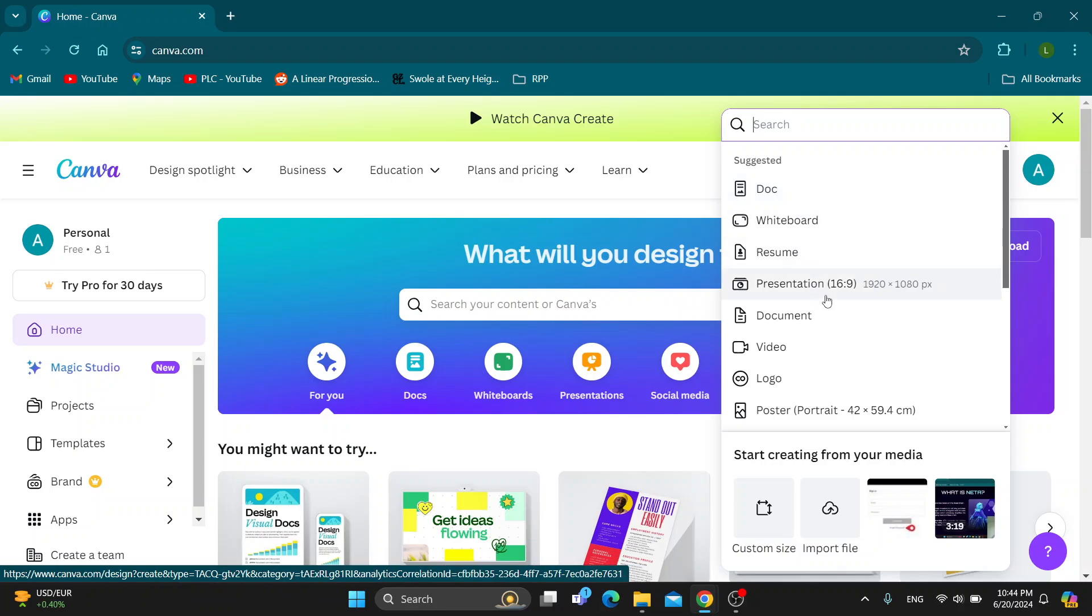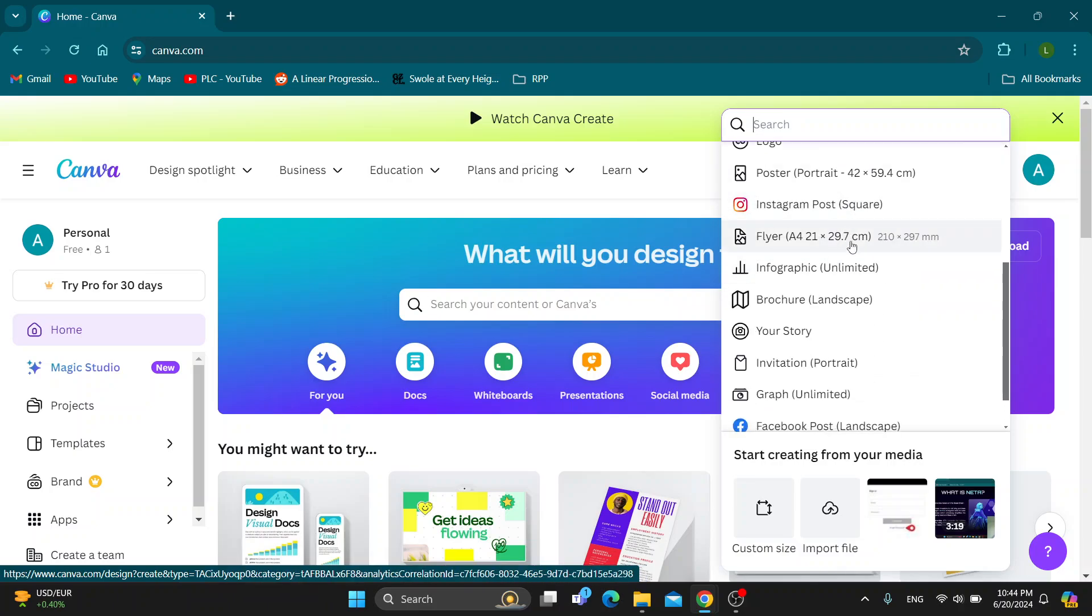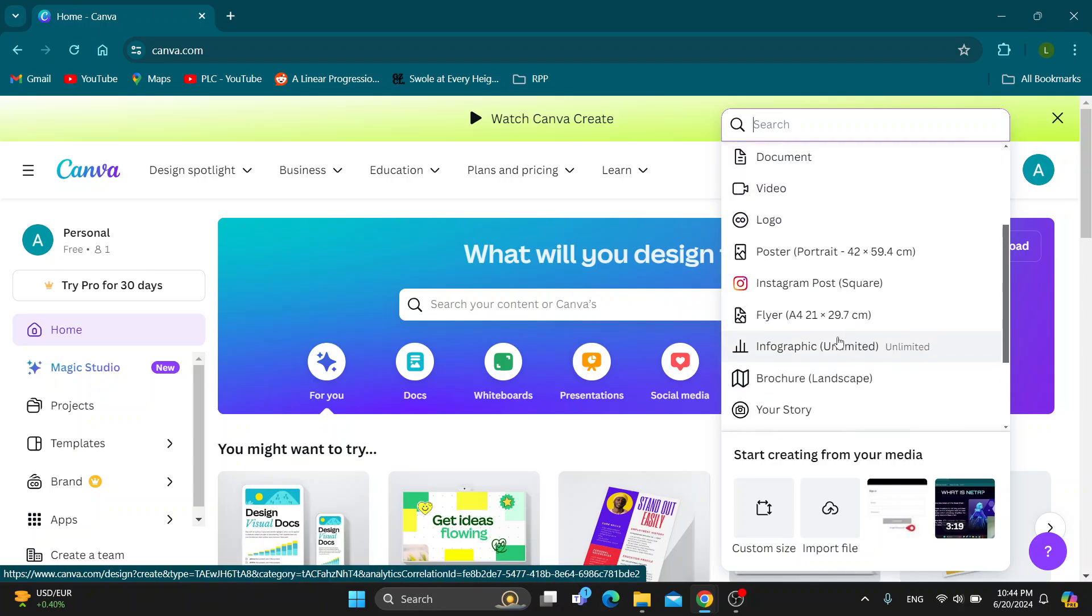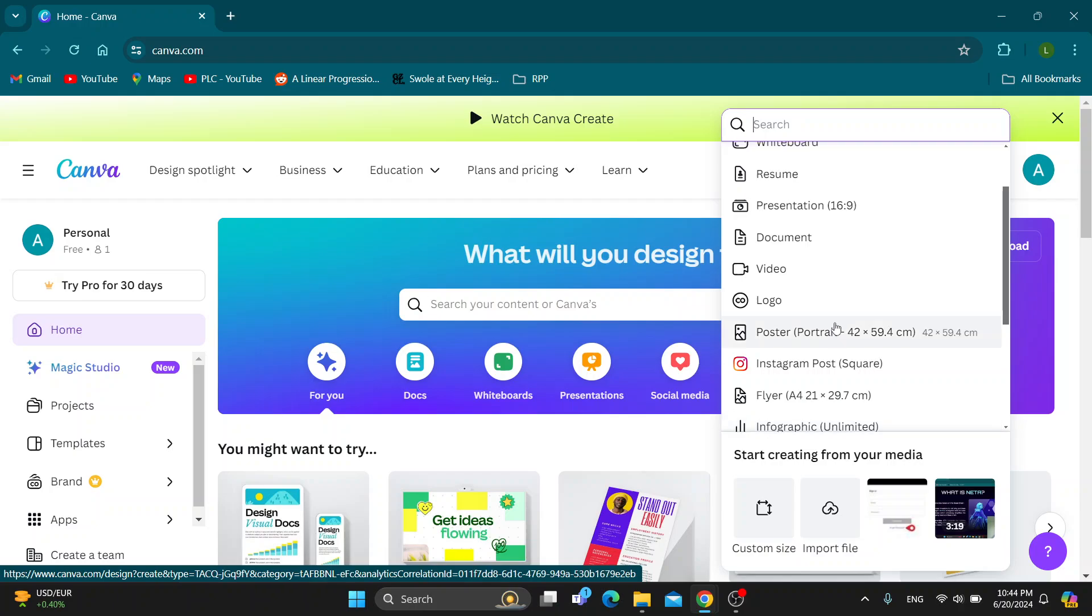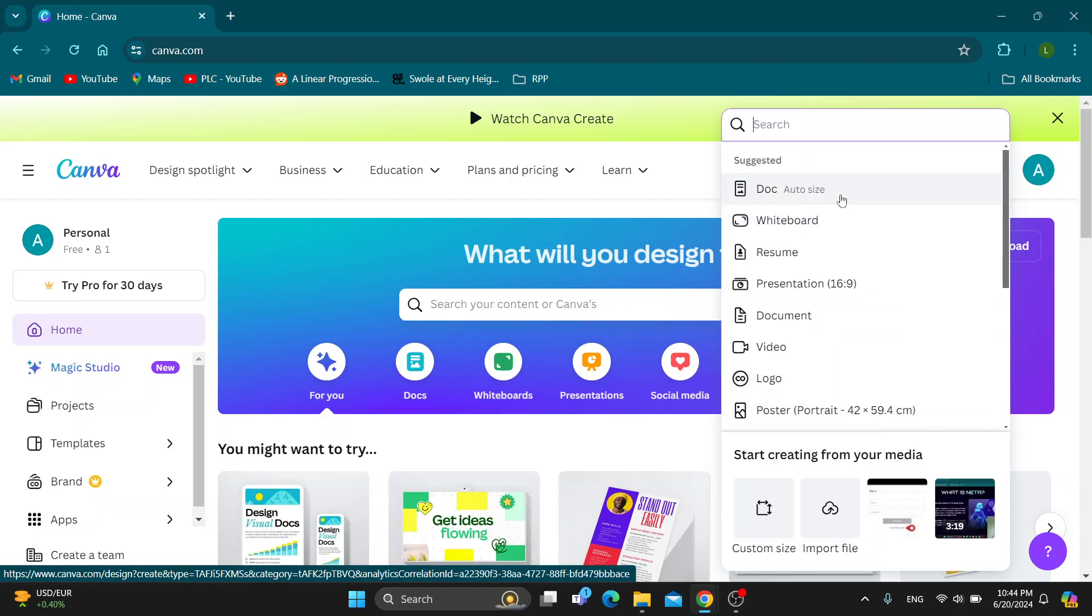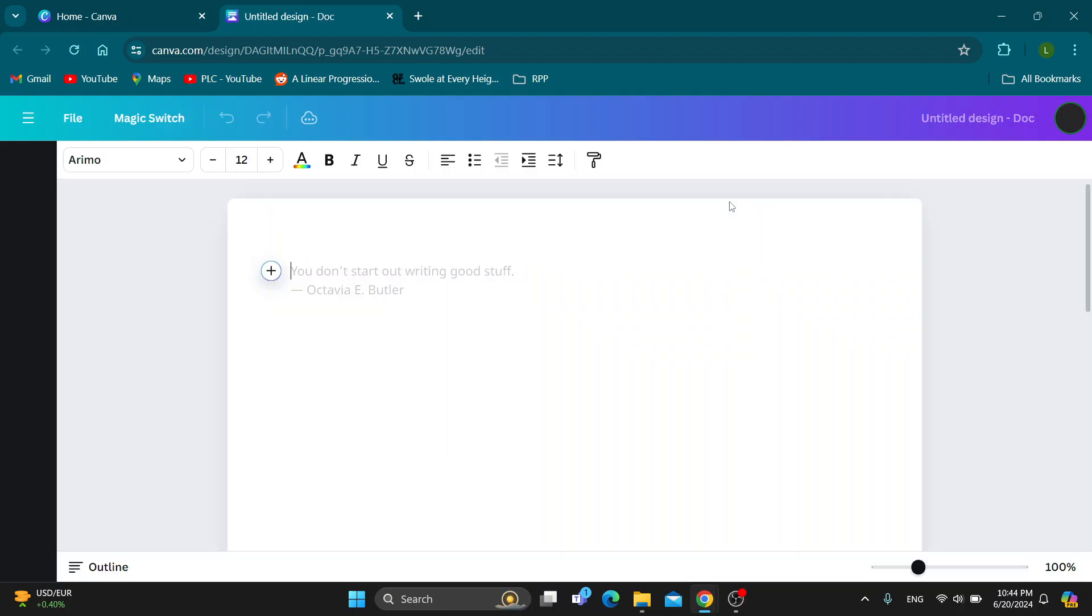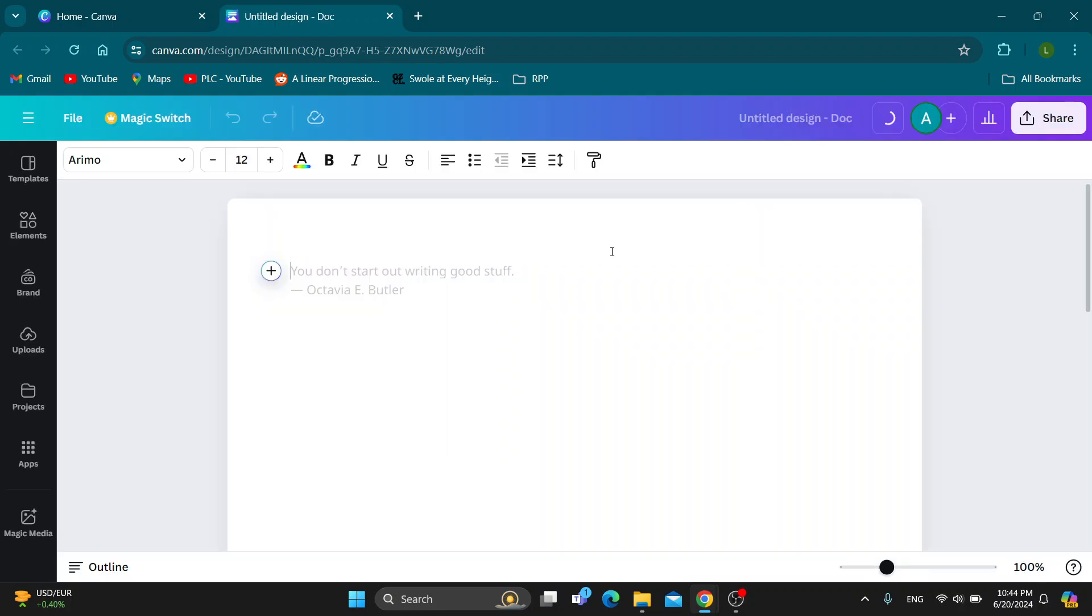you can select what you want to create—either a document, whiteboard, or presentation. You can scroll down to find all the options you have. Basically, you can get started with creating a new document. After opening it up,